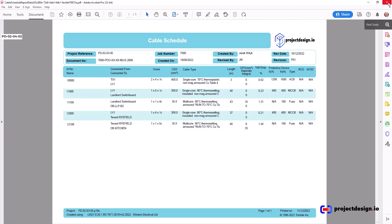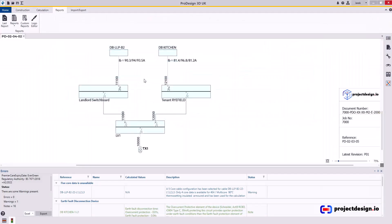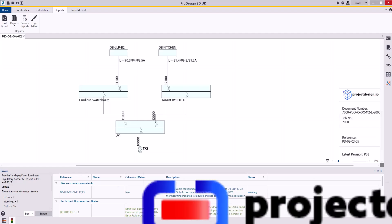But don't include this report if you include the sub main schedule in your LV distribution schematic, which is typically something I do. That would then be redundant—no point to do so. So that is how to do reports on schedules. Thank you very much for watching.